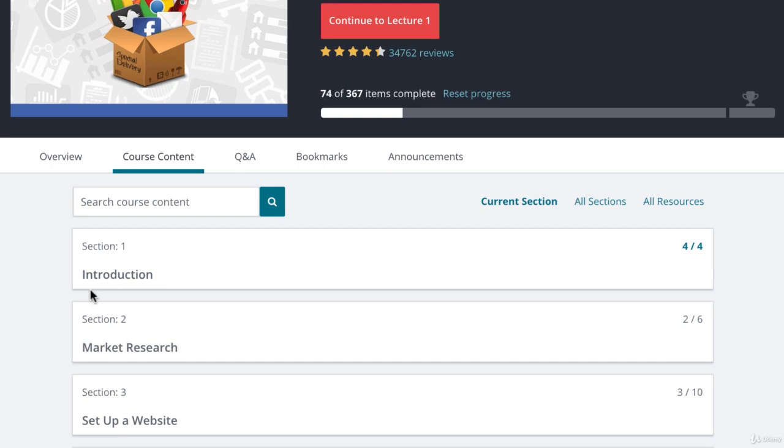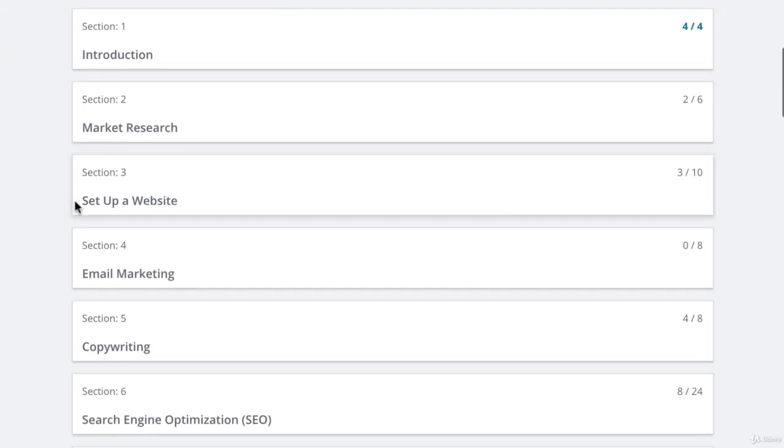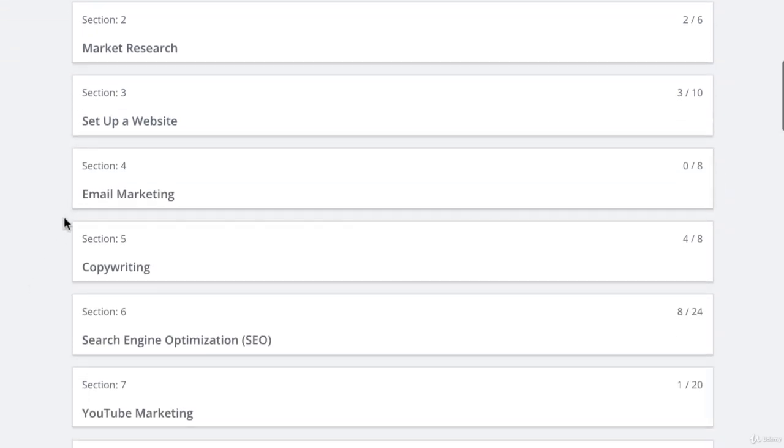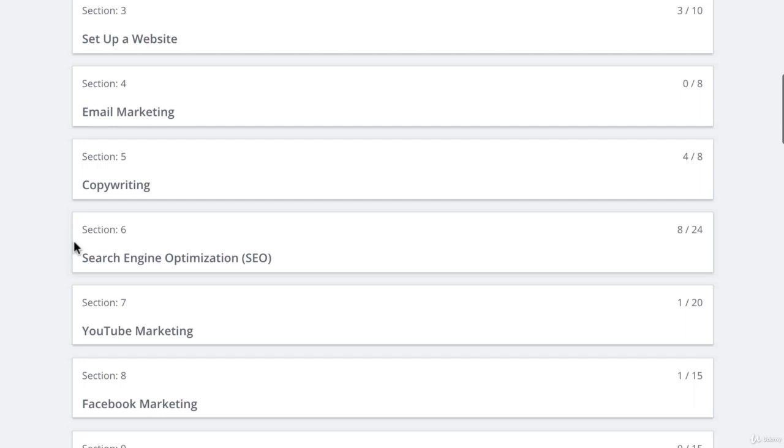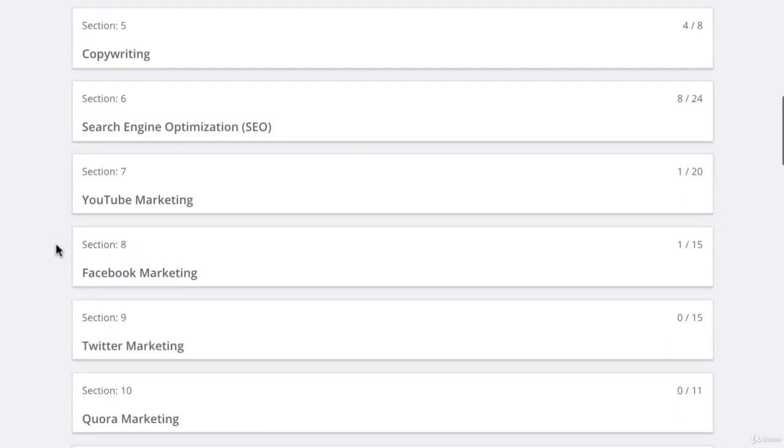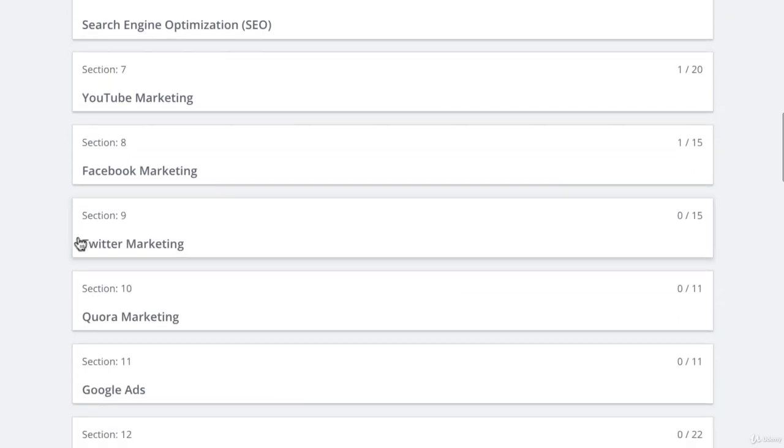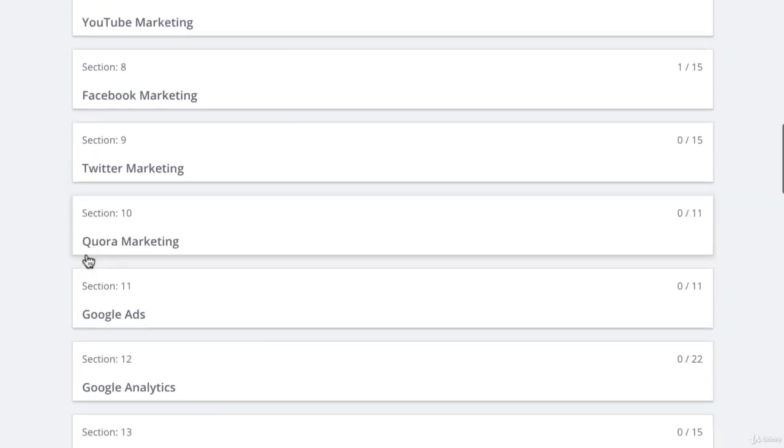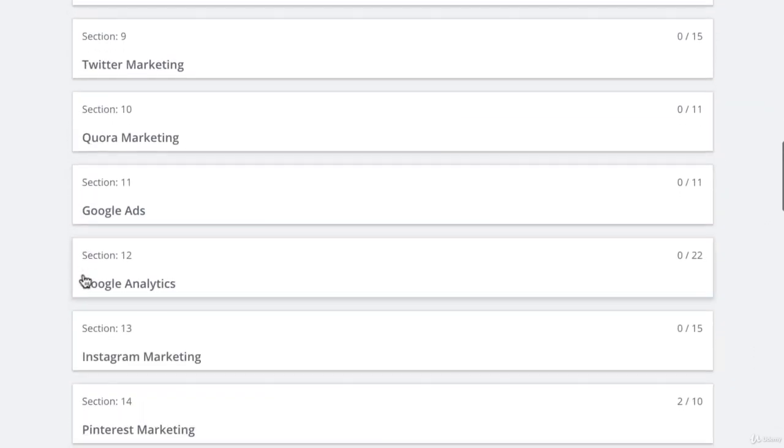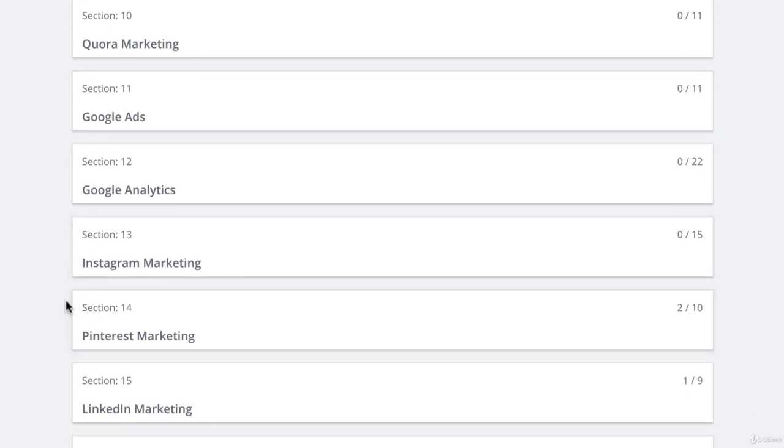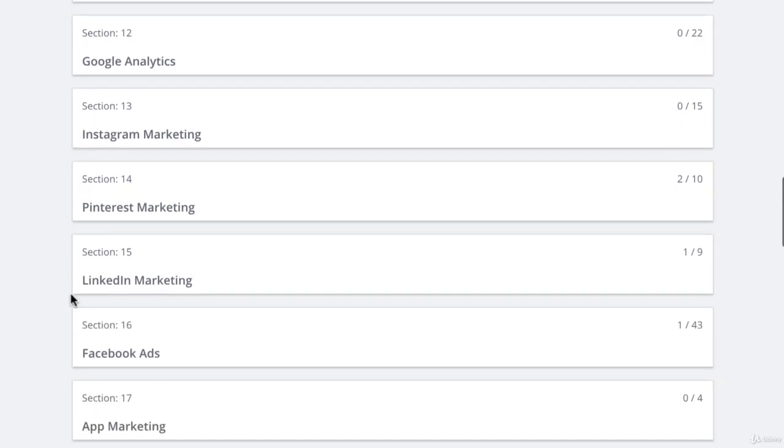Now in this course we are going to cover market research, how to set up a website, email marketing, copywriting, SEO, YouTube marketing, Facebook marketing, Twitter, Quora, Google Ads, Google Analytics, Instagram marketing, Pinterest marketing, LinkedIn, and Facebook ads and app marketing.